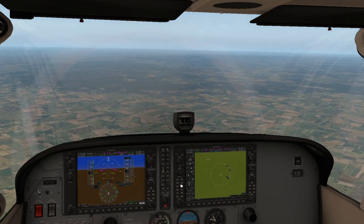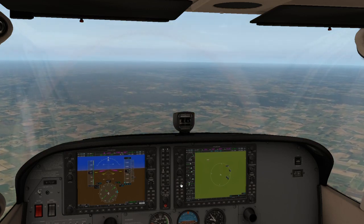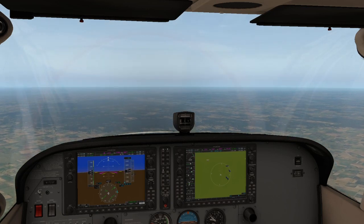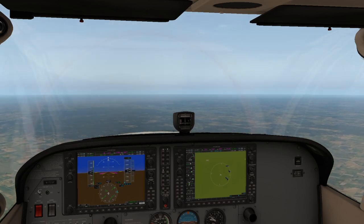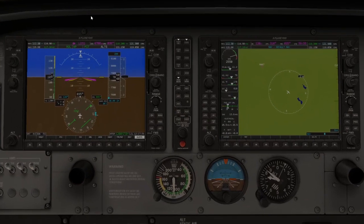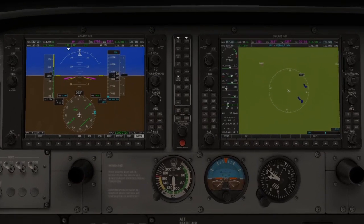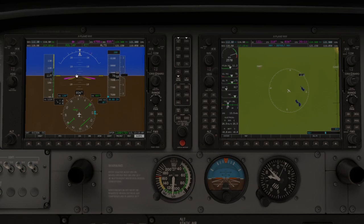By default, Autopilot is not going to take you to any specific location or any specific altitude — it's just going to lock in the current pitch and the current roll. So it's as easy as that.